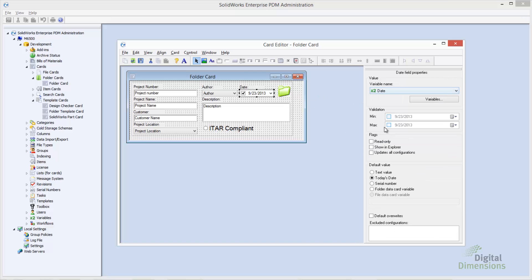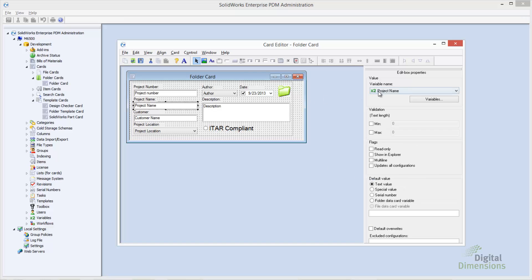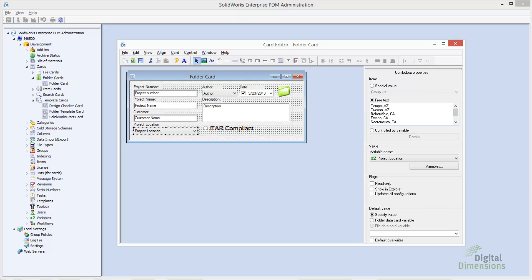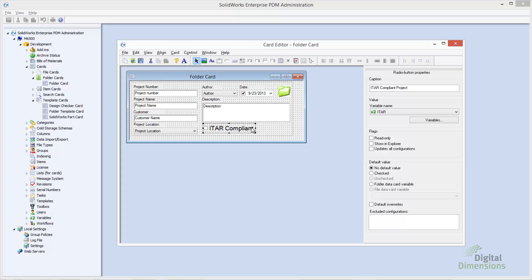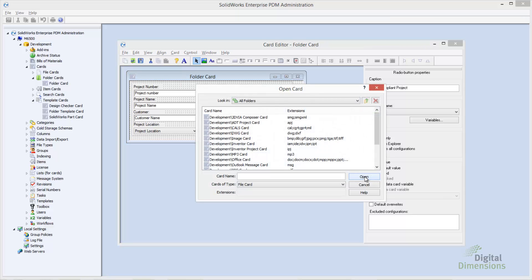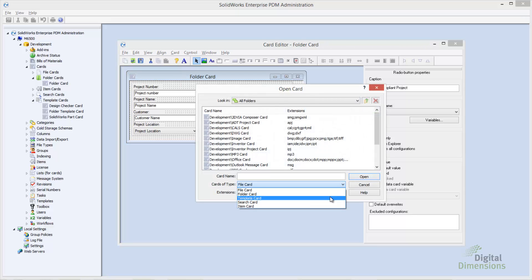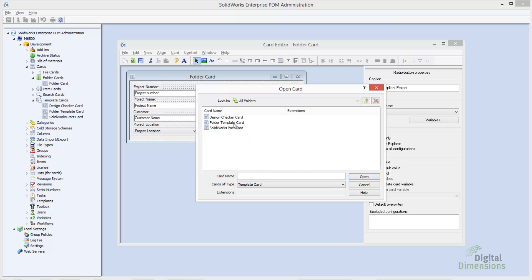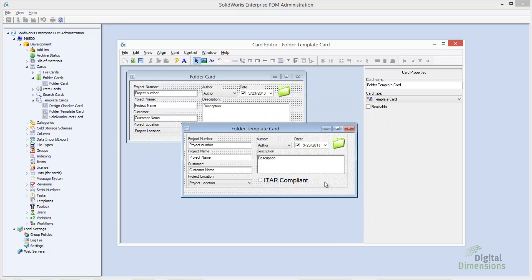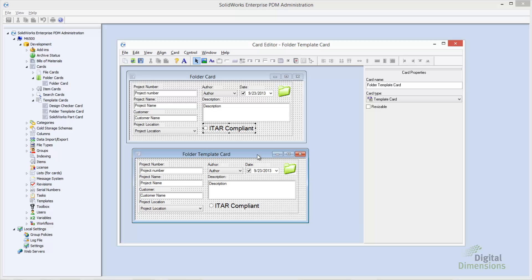We can also capture regular project information or use pull-down menus to standardize inputs like project location, city, state, and so on. If we go take a look at the template card I created for this example, we'll see that the user interface is identical to the folder card, so users are presented with the same thing.